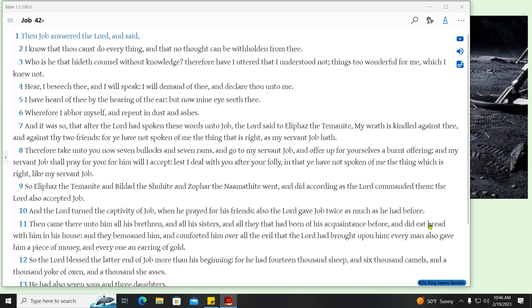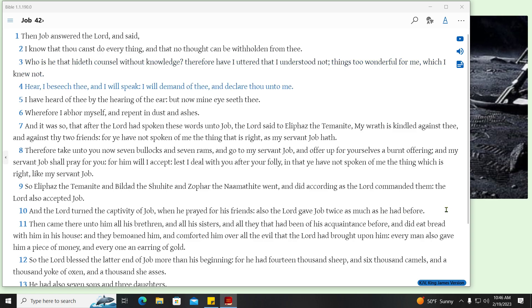Then Job answered the Lord, and said. I know that thou canst do everything, and that no thought can be withholden from thee. Who is he that hideth counsel without knowledge? Therefore have I uttered that I understood not, things too wonderful for me, which I knew not. Hear, I beseech thee, and I will speak, I will demand of thee, and declare thou unto me. I have heard of thee by the hearing of the ear, but now mine eye seeth thee. Wherefore I abhor myself, and repent in dust and ashes.